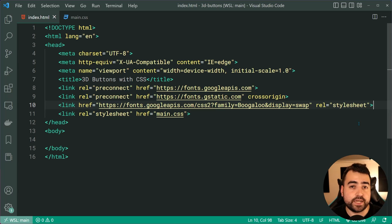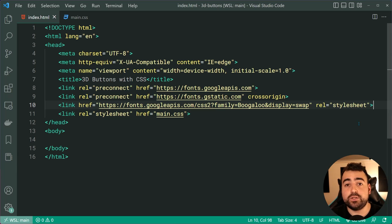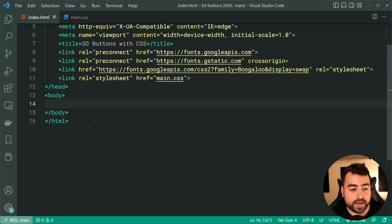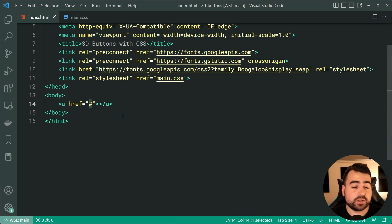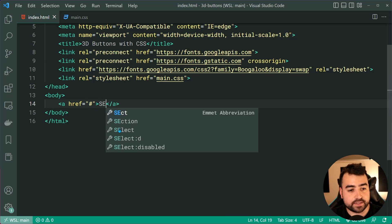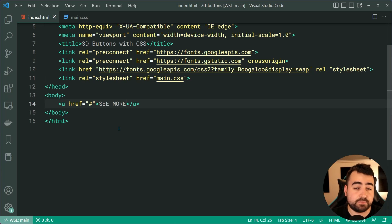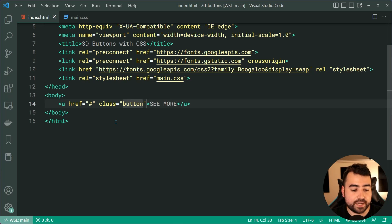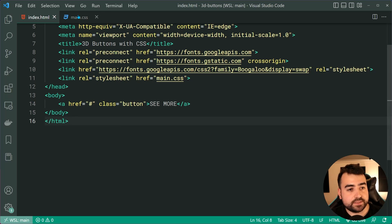The first step for creating these buttons is to write the HTML for a single button. We'll head inside the body and create a new anchor tag. Make the href a hash — or whatever link you want it to be. Inside the anchor tag, we'll say something like 'see more' as our button text. It's important we include a class here — the class is going to be called 'button'. Then for the CSS, let's hop down and target the class of button.